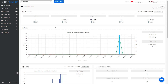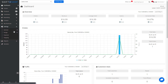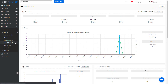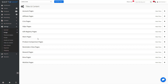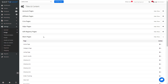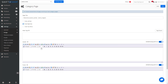So let's take a look at managing content in general. Go to Settings, Design, and Titles and Content. If we click on Category Pages, it's here that you can set up general rules for the category pages.